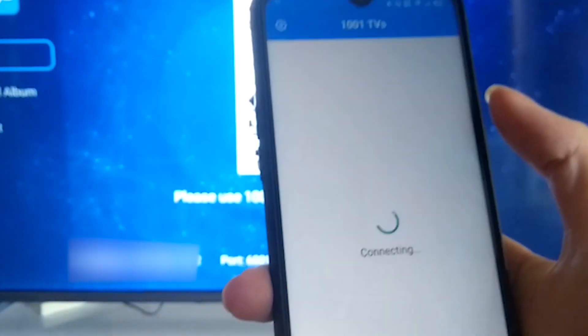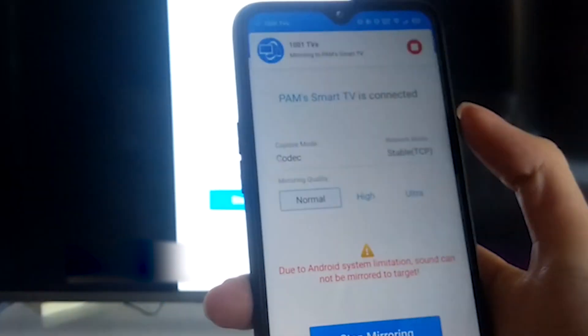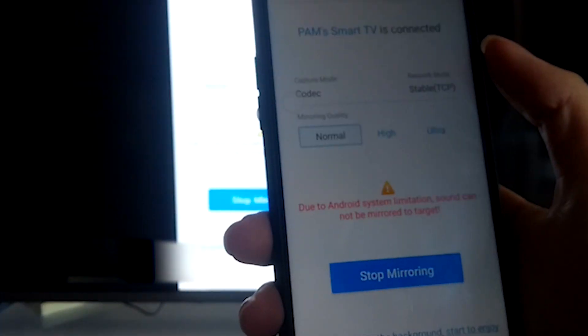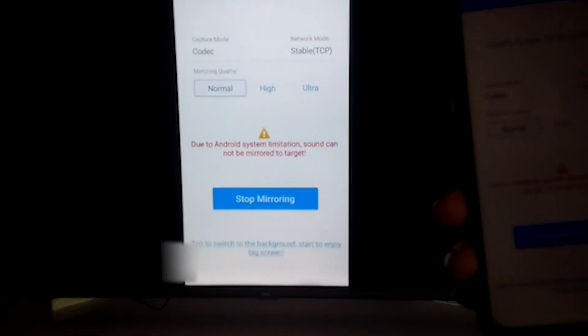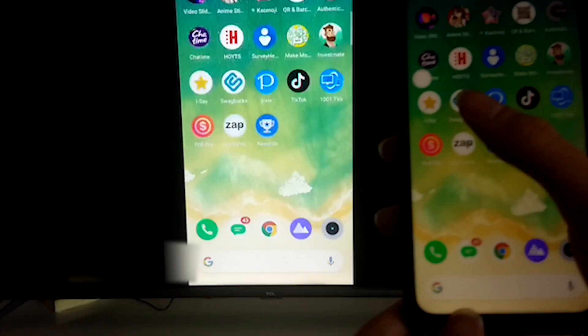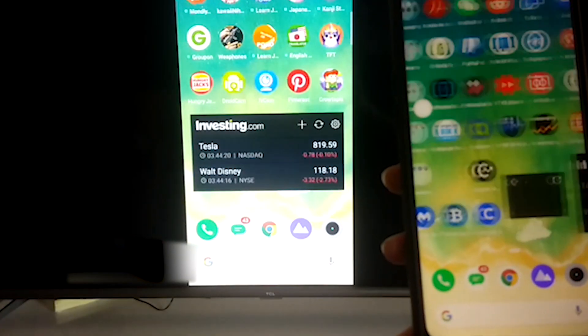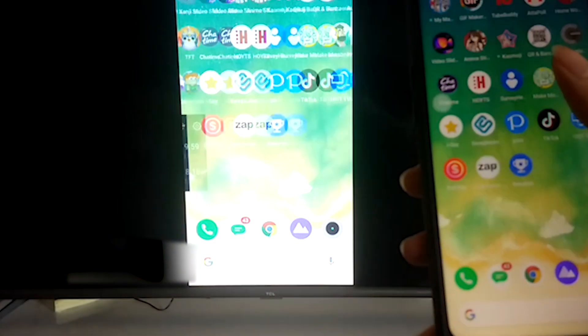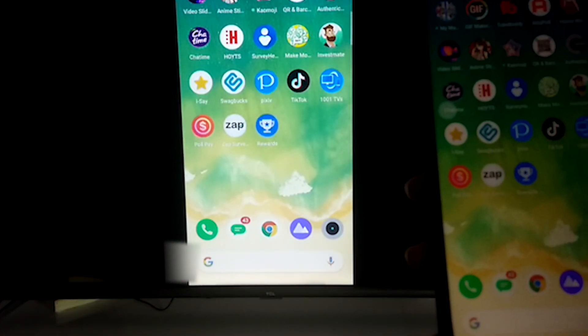So just start now. And as you can see, it is already starting to mirror the screen. As you can see right now, everything you do on your phone will be mirrored on the screen.